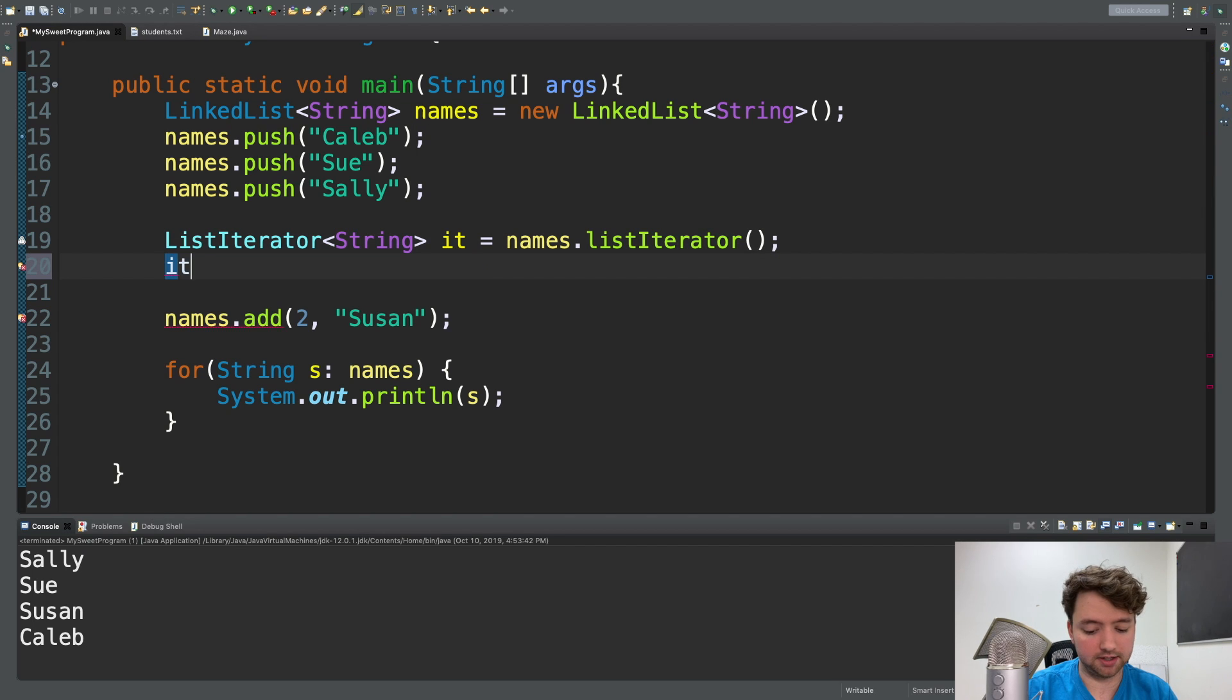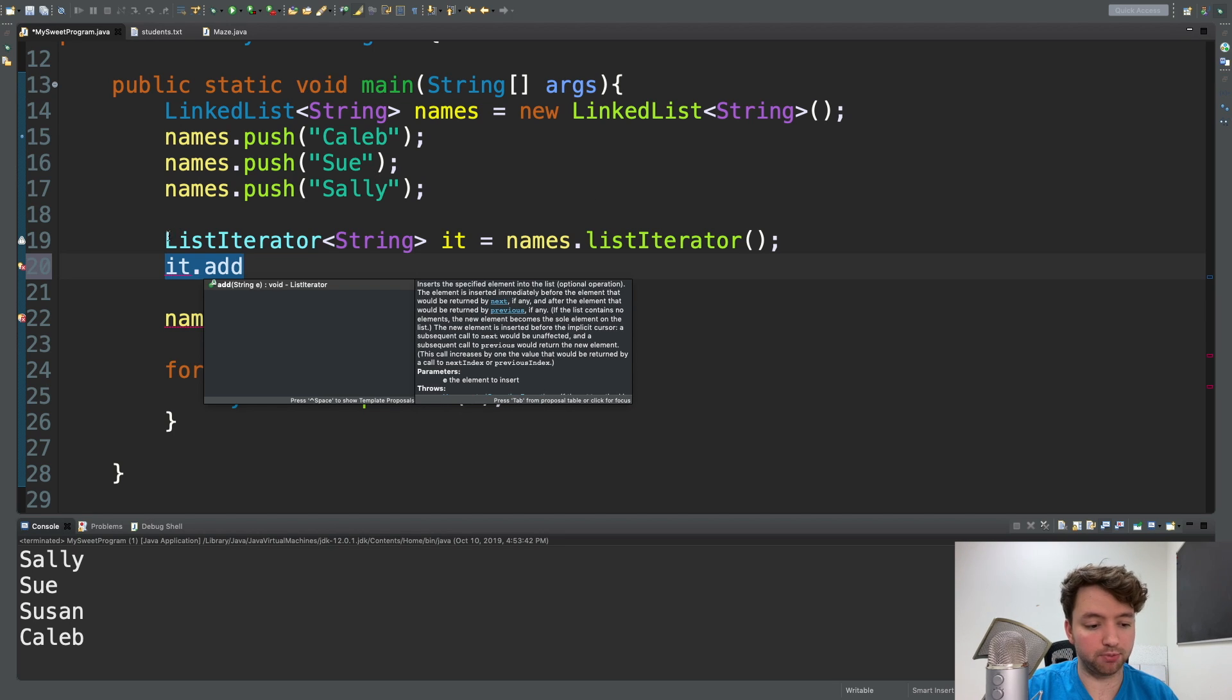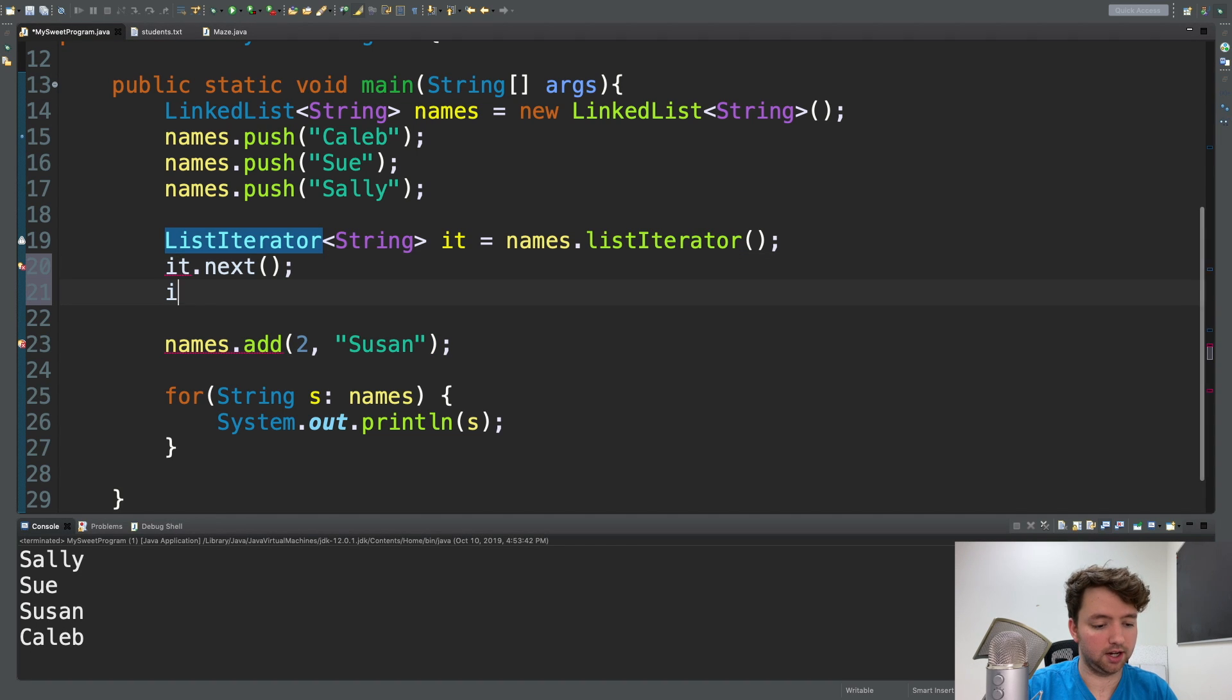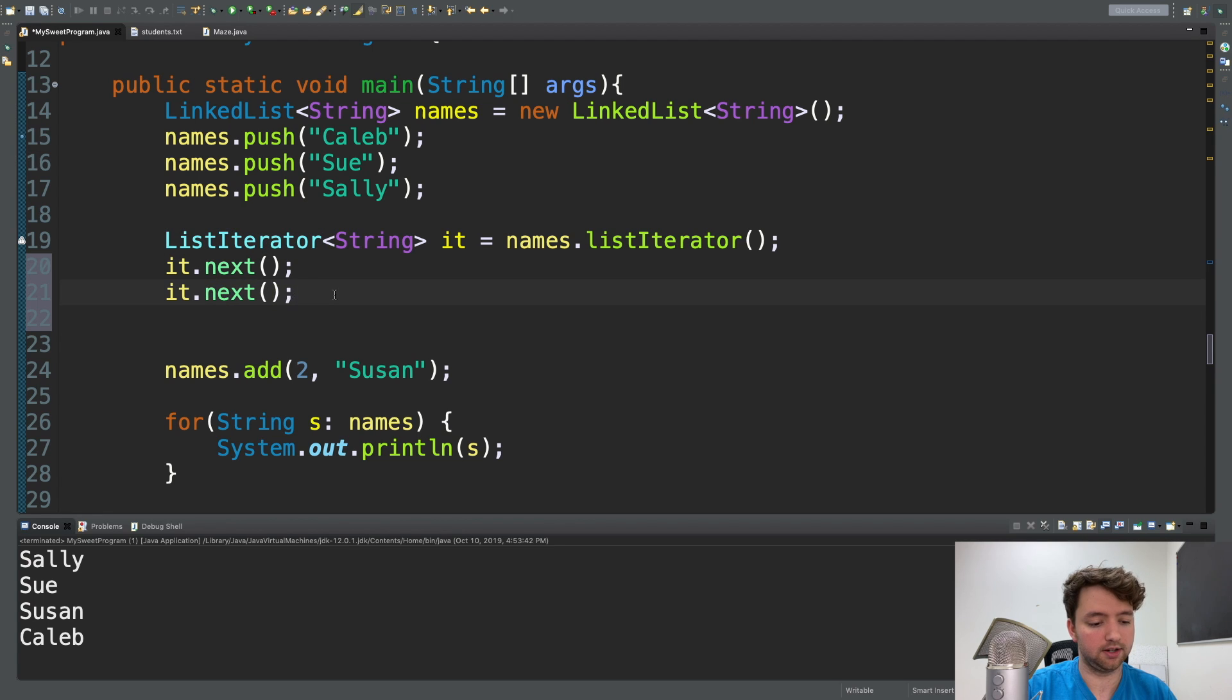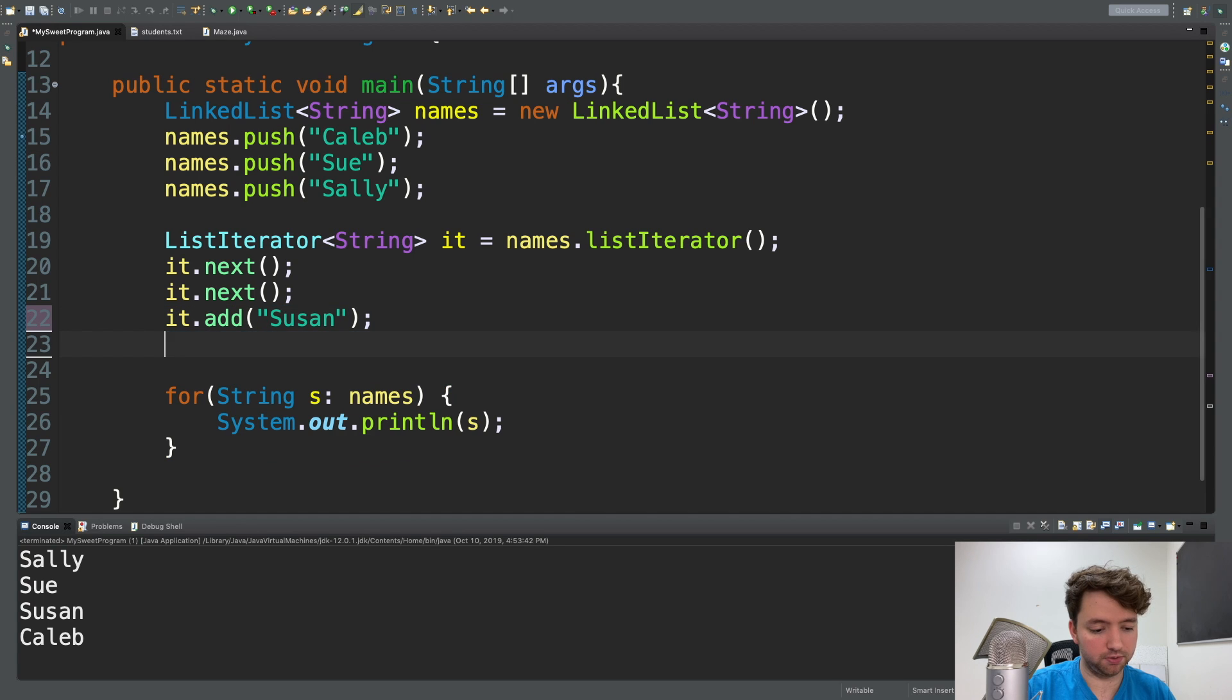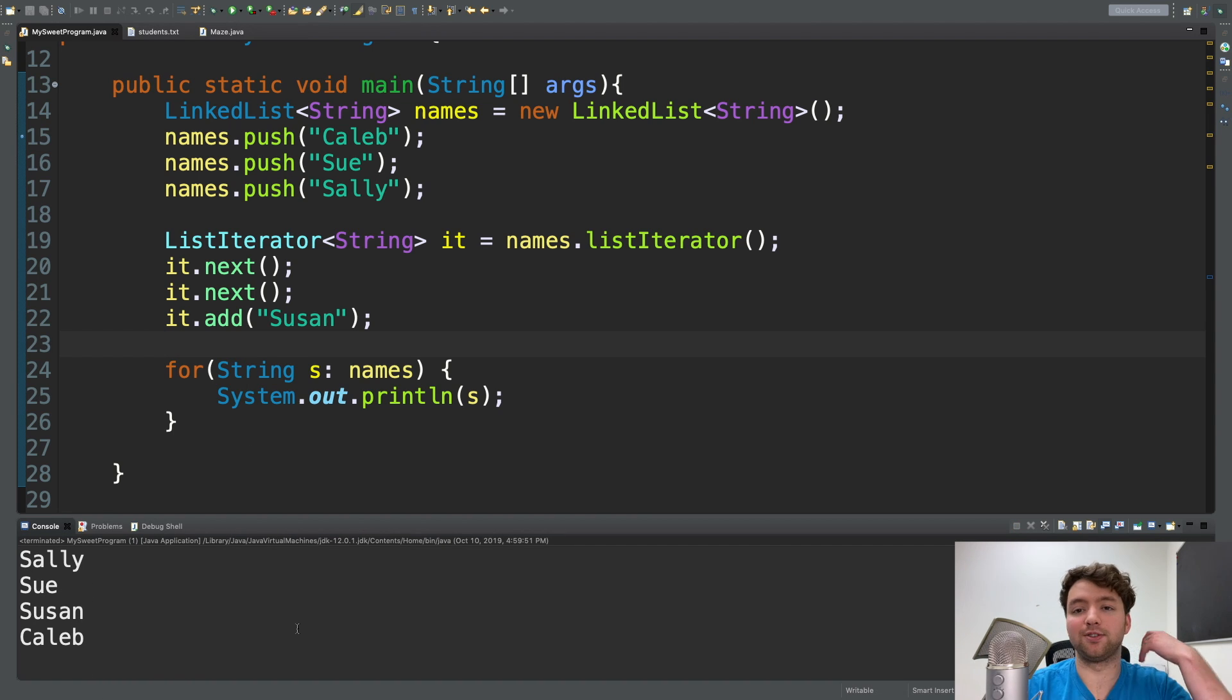So for example, we'll have it.add, which will allow us to add an element based on where we are in this sequence. So for example, if we wanted to add a Susan here, like the third one, what we could do is we could say it.next, it.next, not hasNext, just next. And then it.add, and we would just pass in Susan. And we'll get rid of this other one here because we want to see just to make sure. Run this and we get Sally, Sue, Susan, Caleb. So that's an alternative way of doing it.